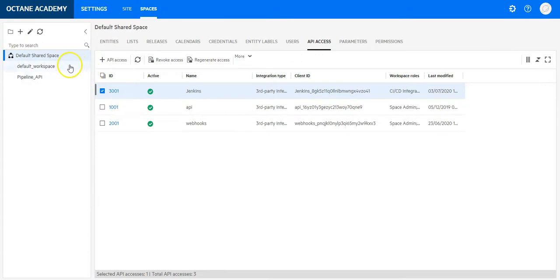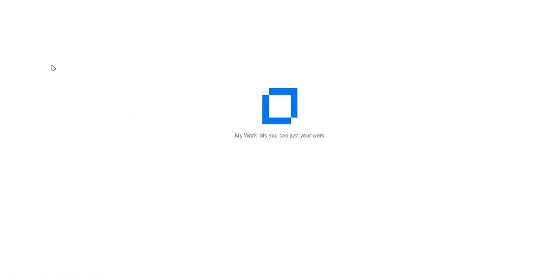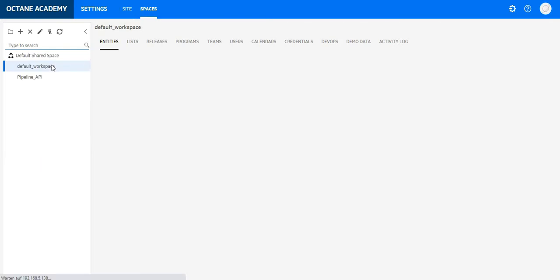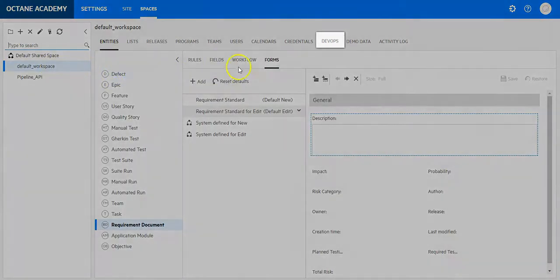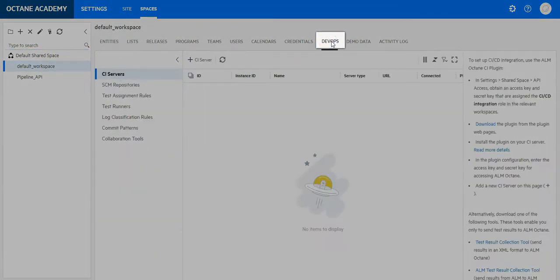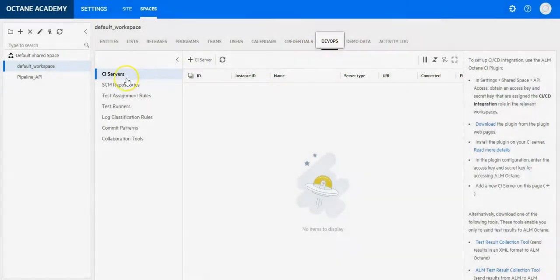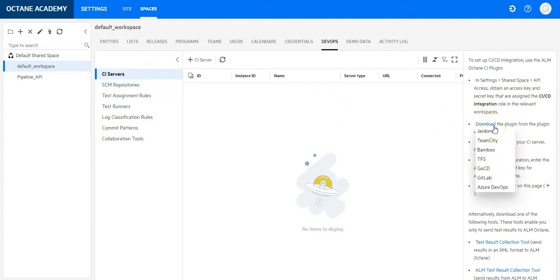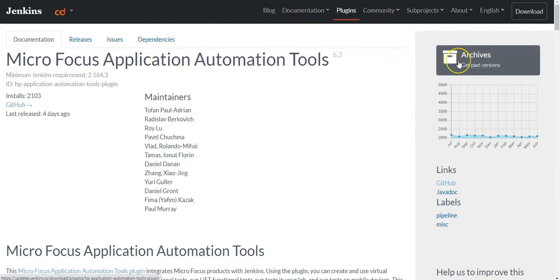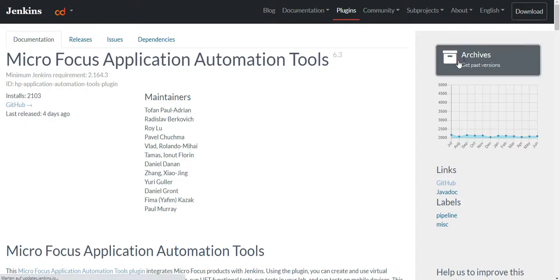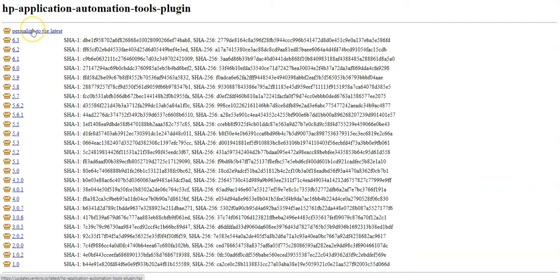Now go to the project and go to the section DevOps. Under the section CI servers on the right hand side you will find a download button. Click on the link for Jenkins and you will be redirected to the Jenkins plugins page for the ALM Octane plugin. From here download the latest version.